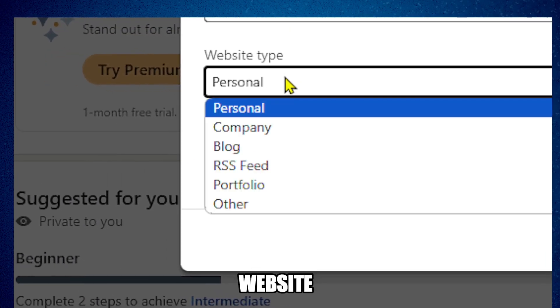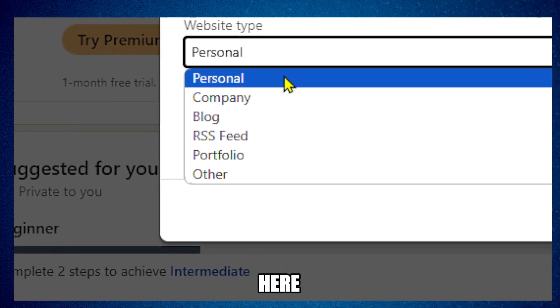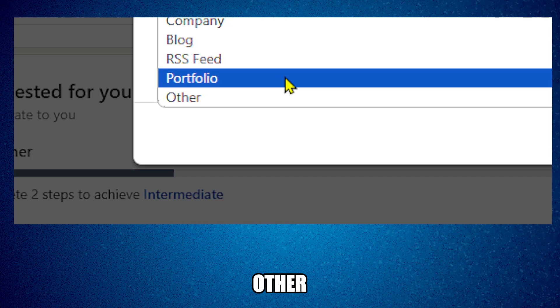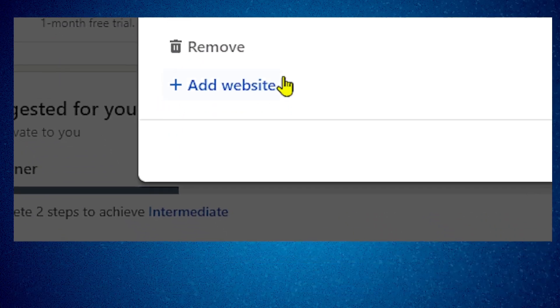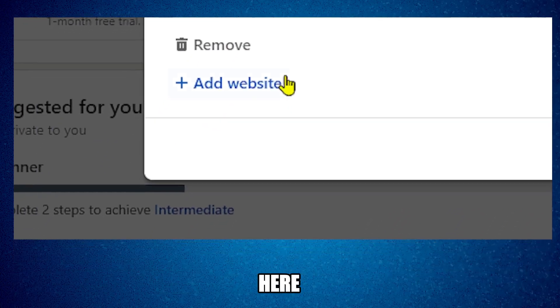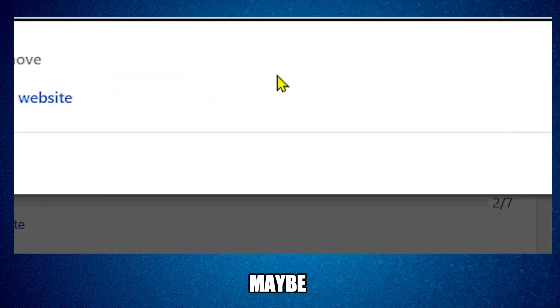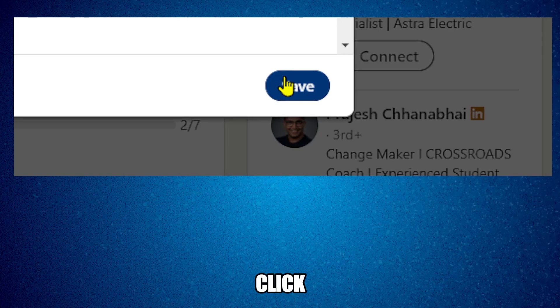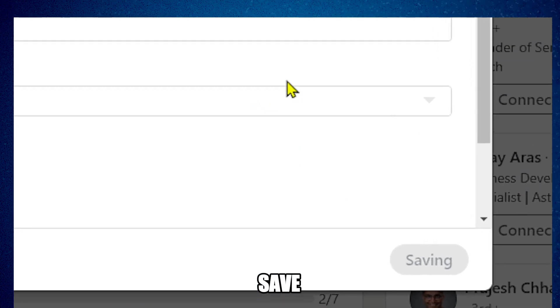For website type, I can select portfolio or other. When I select portfolio, I can add another one maybe, but I'm just going to click on save.